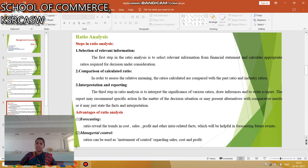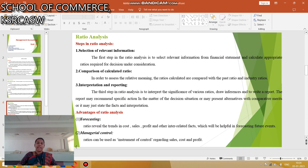What are the Advantages of Ratio Analysis? The first advantage is Forecasting: Ratios represent the trend in cost, sales, profit and other interrelated factors, which is helpful in forecasting future events. Managerial Control: Ratios can be used as an instrument of control regarding sales, cost and profit.